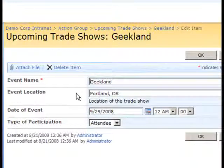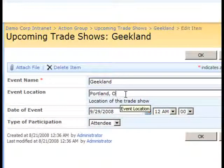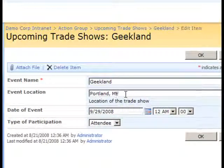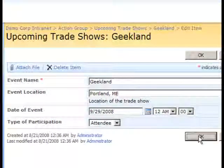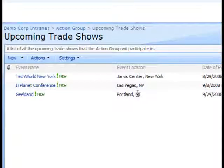Then I'll make any appropriate edits. In this particular case, we've had the wrong state here for our event location — it should be Portland, Maine, not Oregon. Click the OK button, and you see that our changes are now reflected in the main list view.